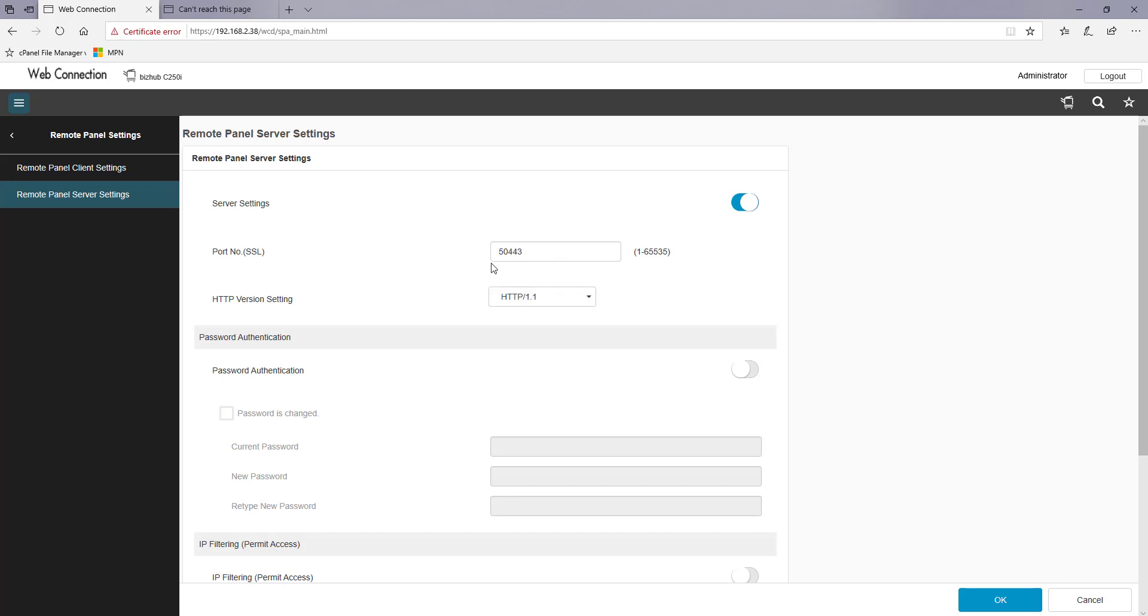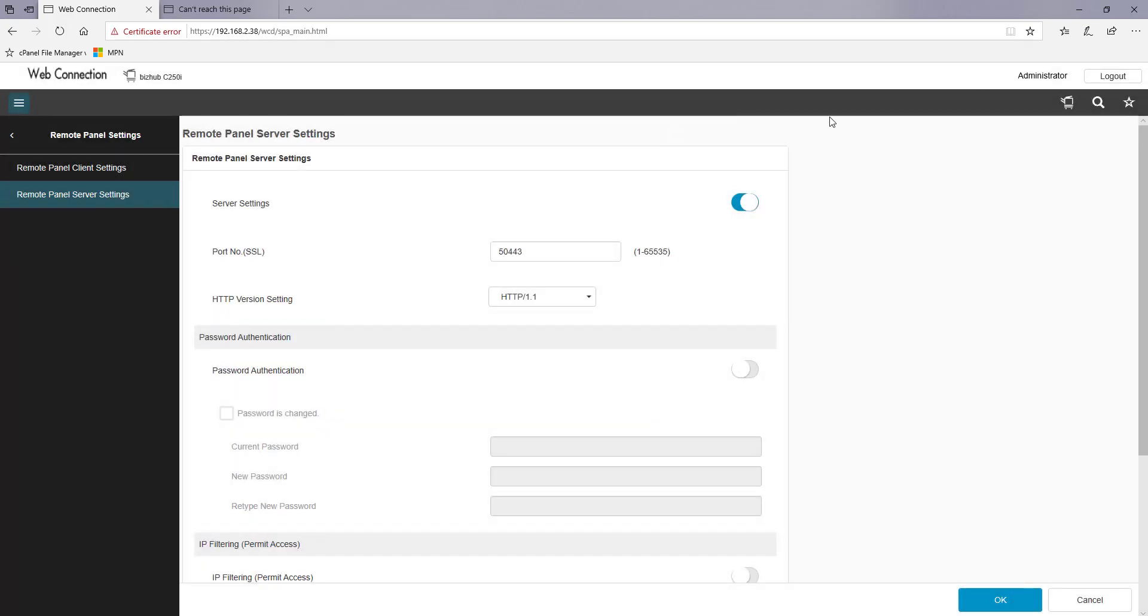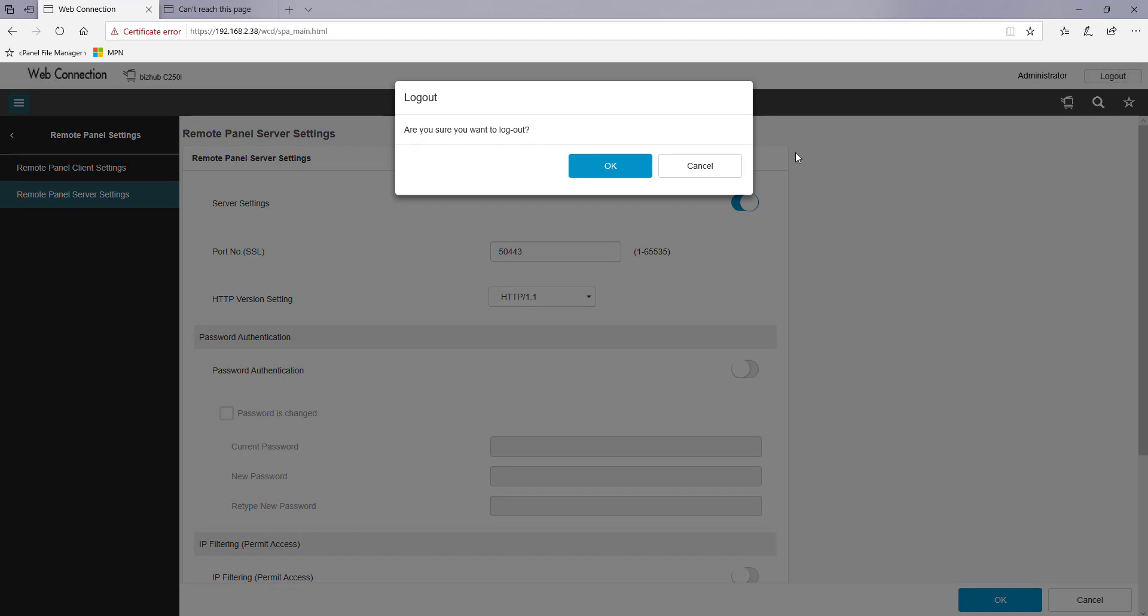And again you can see that the port number to access is there. We then want to hit OK to save that setting and we want to log out.